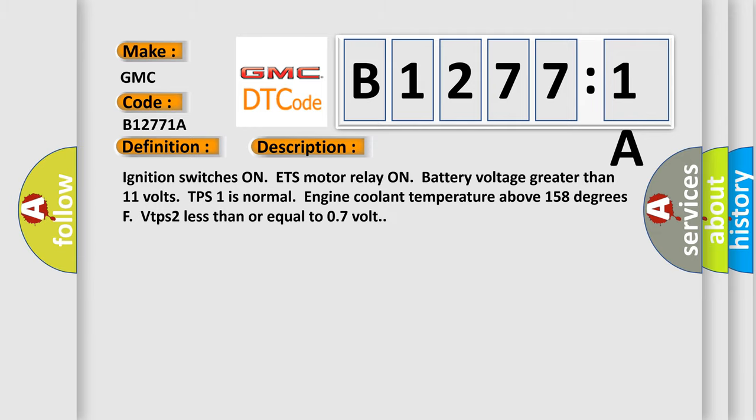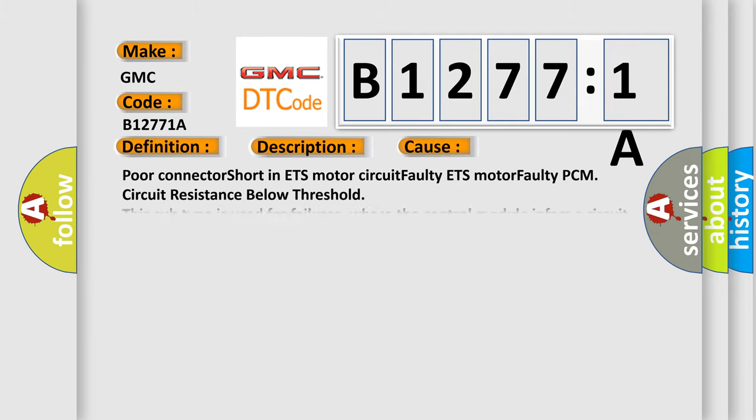This diagnostic error occurs most often in these cases: Poor connector, short in ETS motor circuit, faulty ETS motor, faulty PCM, circuit resistance below threshold. This subtype is used for failures where the control module infers a circuit resistance below a specified range.